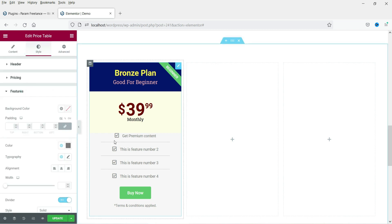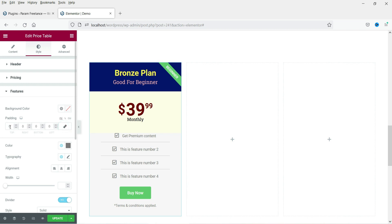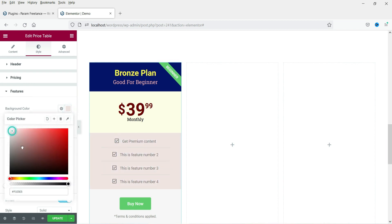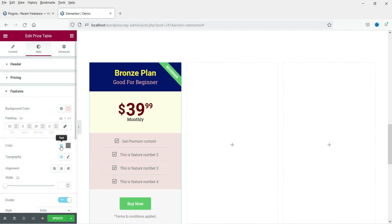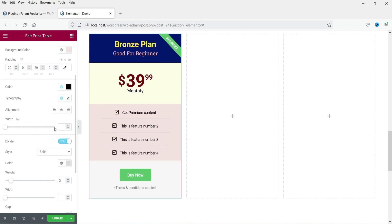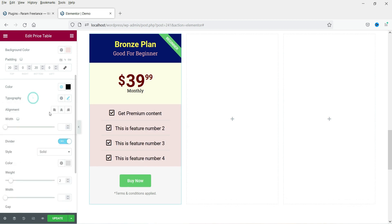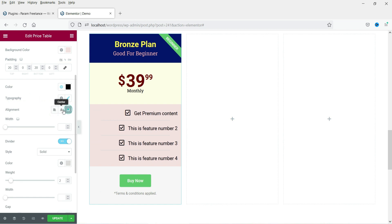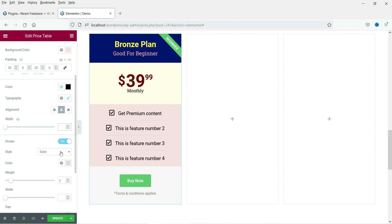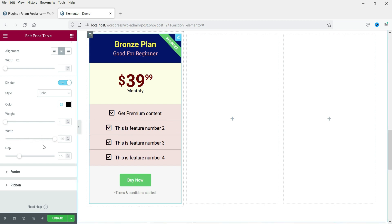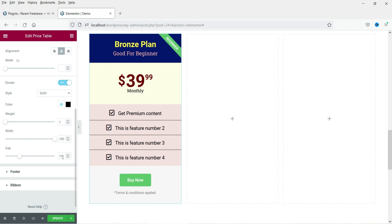Let's go to the features section. We need to add some padding to the top and bottom. Change the background color, text color, and size as needed. You can change the alignment — top, left, right, or center. If you want a divider, you can enable it, change the color to black, and adjust the weight and width to full width. The gap between feature list items can also be adjusted — I'll set it to 20.